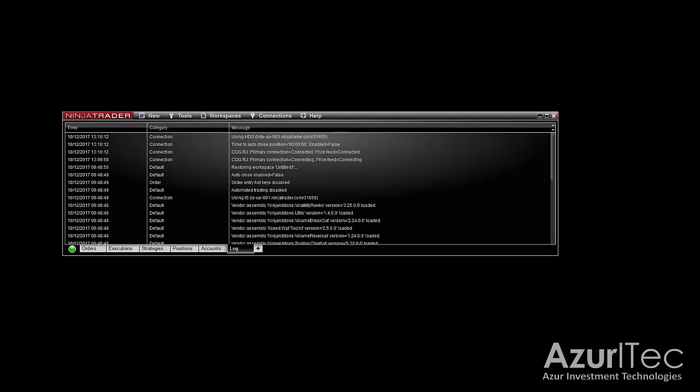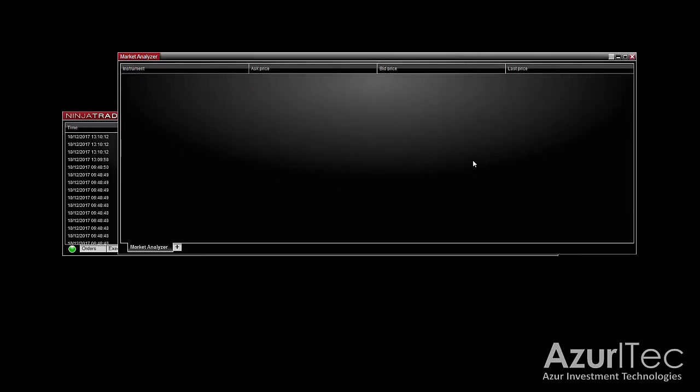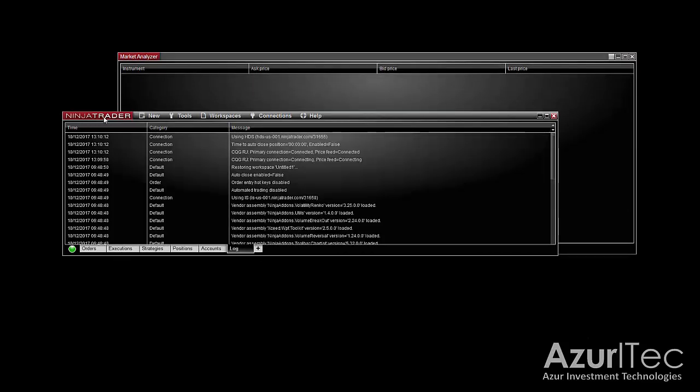In order to create a new market scanner, simply navigate to the control center then click on new market analyzer. It will open in an empty window. Note that the market analyzer works with real-time data.